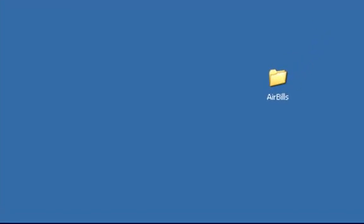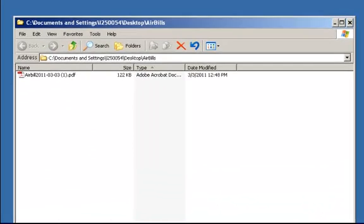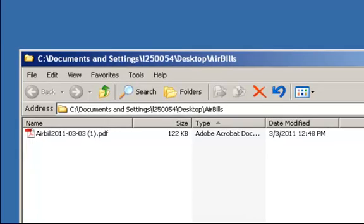When I click on the Airbills folder, you will see that the word Airbill has been added to the beginning of the saved file followed by the date and the sequence number.